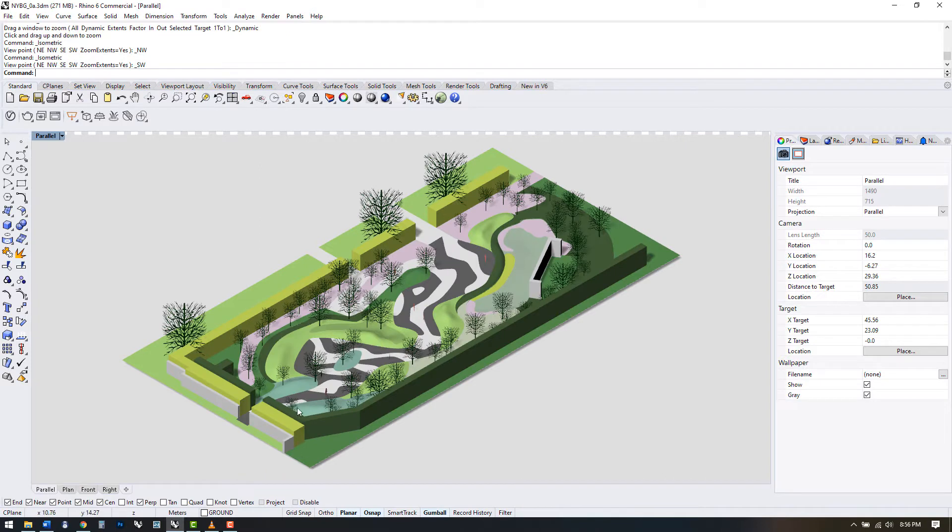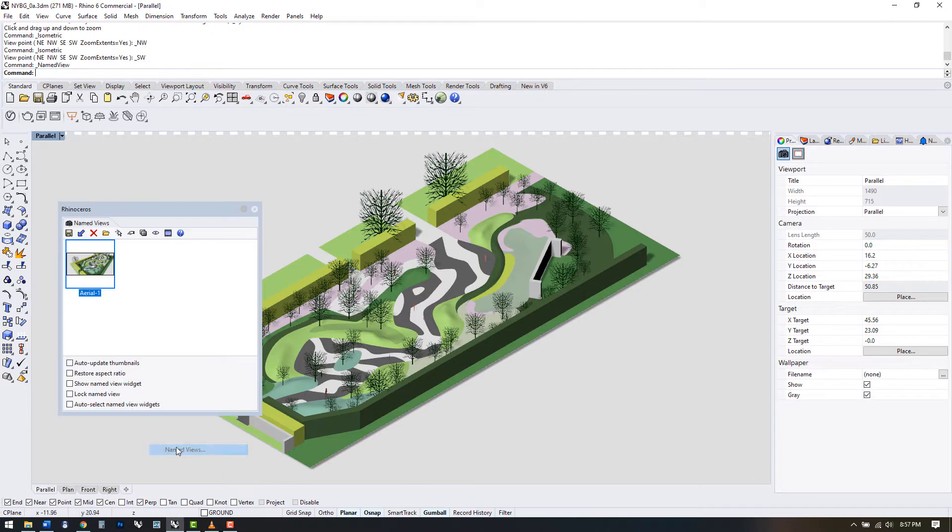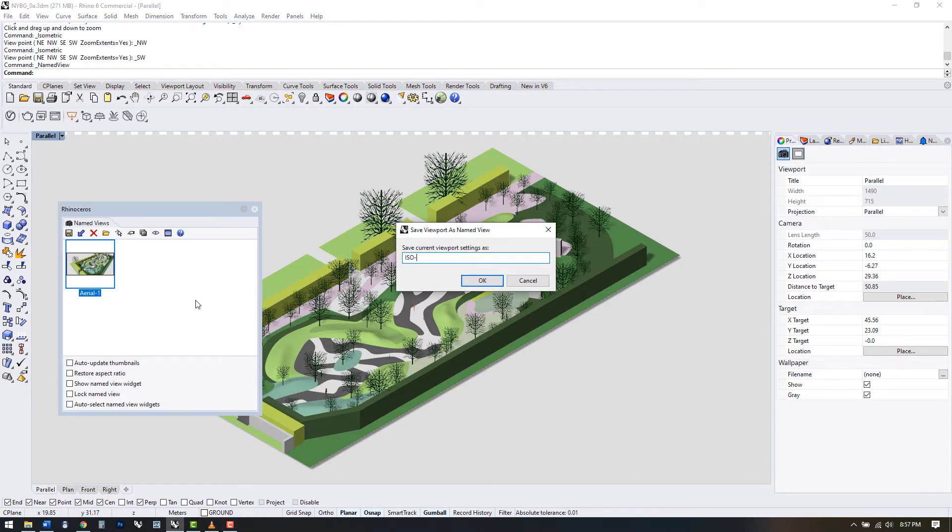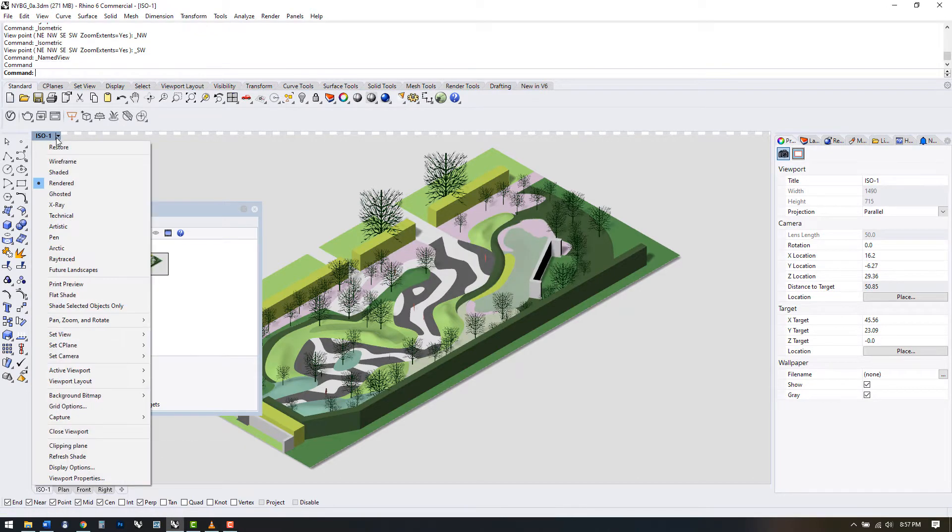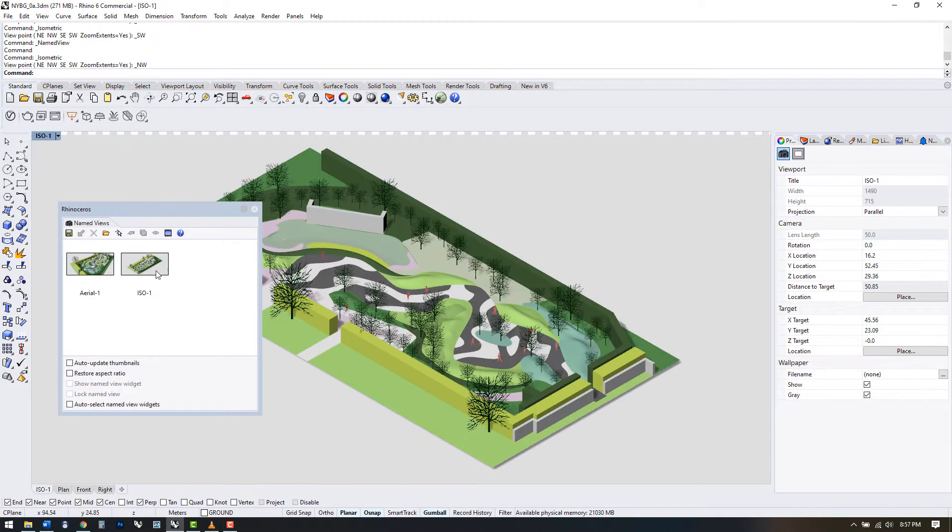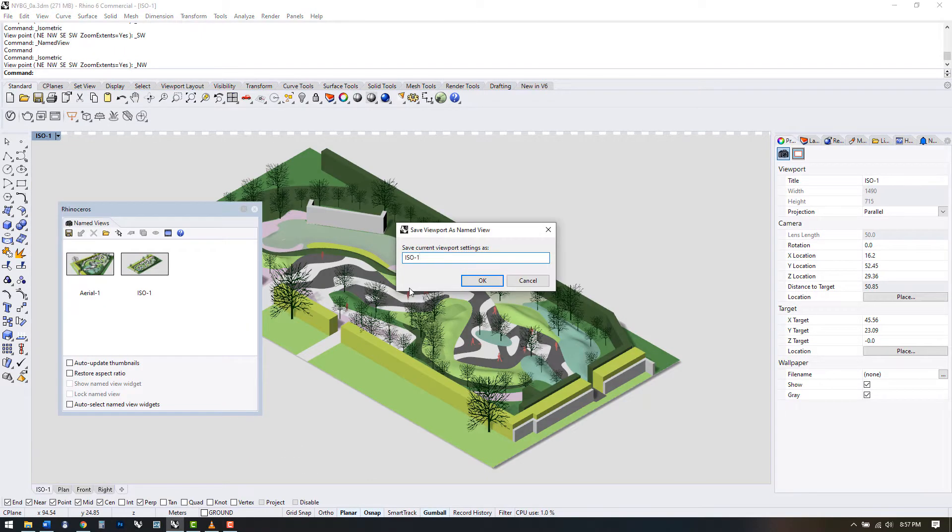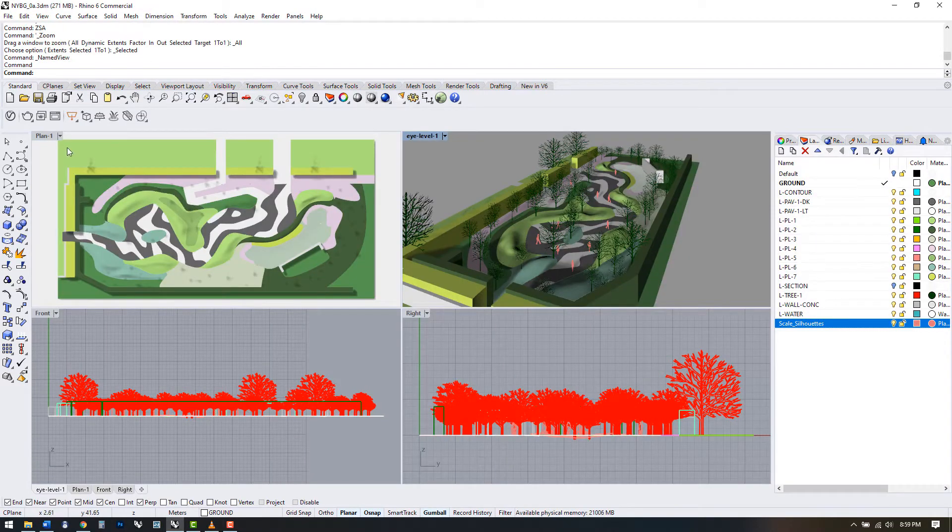This is one of the most used orthographic projections in design and can give an overview of the site and its individual components while still being an accurate measured drawing. Axos and exploded axos are something you'll use a lot, so saving out a few views here is a good idea.